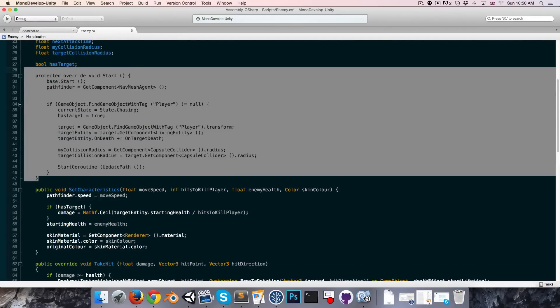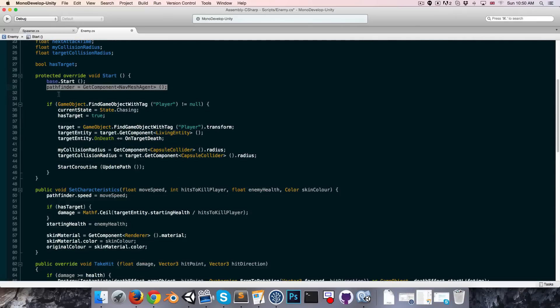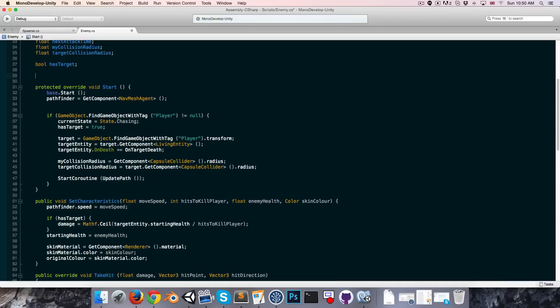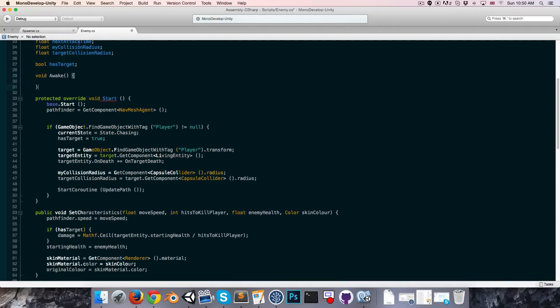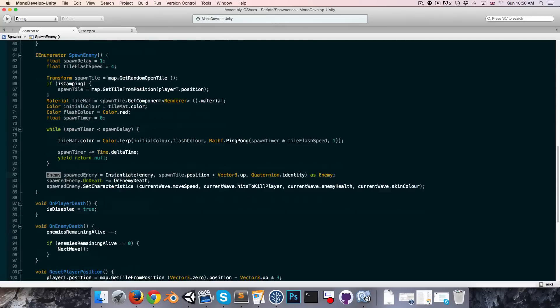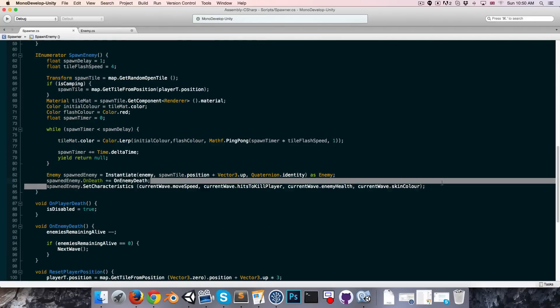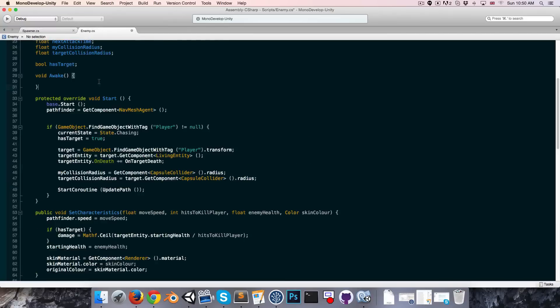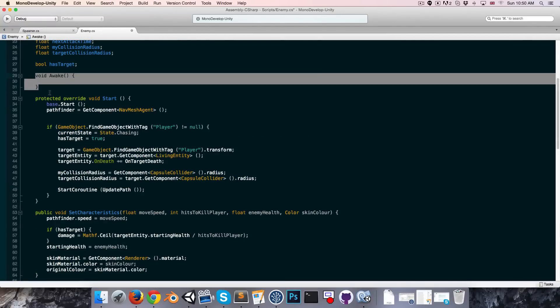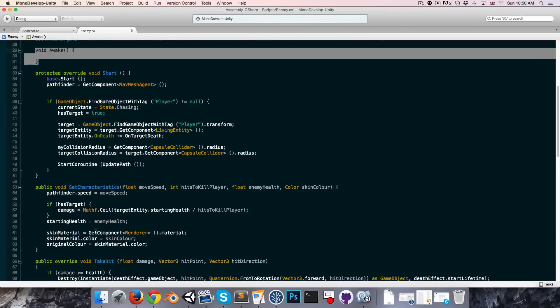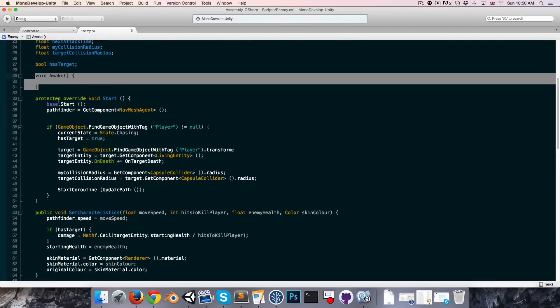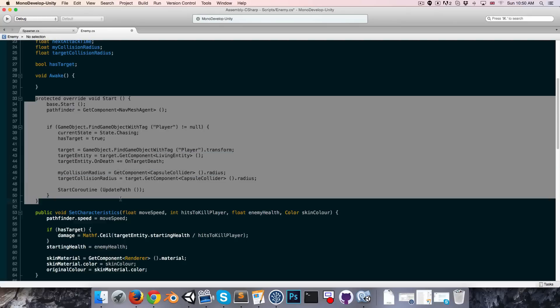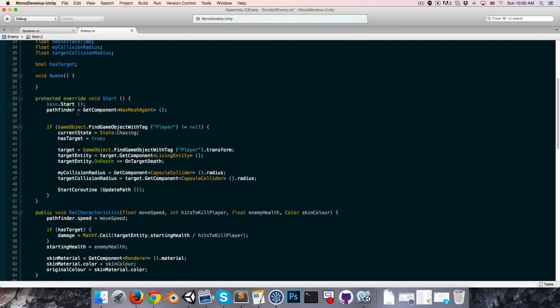Alright, now one thing to be aware of is that this set characteristics method is actually going to be called before the start method is called. So in other words the pathfinder is going to not have been assigned yet, so we actually want to create an awake method. So the awake method will be called as soon as the enemy is instantiated, even before this set characteristics method is called. So for this reason it's often good to have things like your get components in the awake method instead of the start method, so that you can guarantee that all of those things have been assigned when you need them.